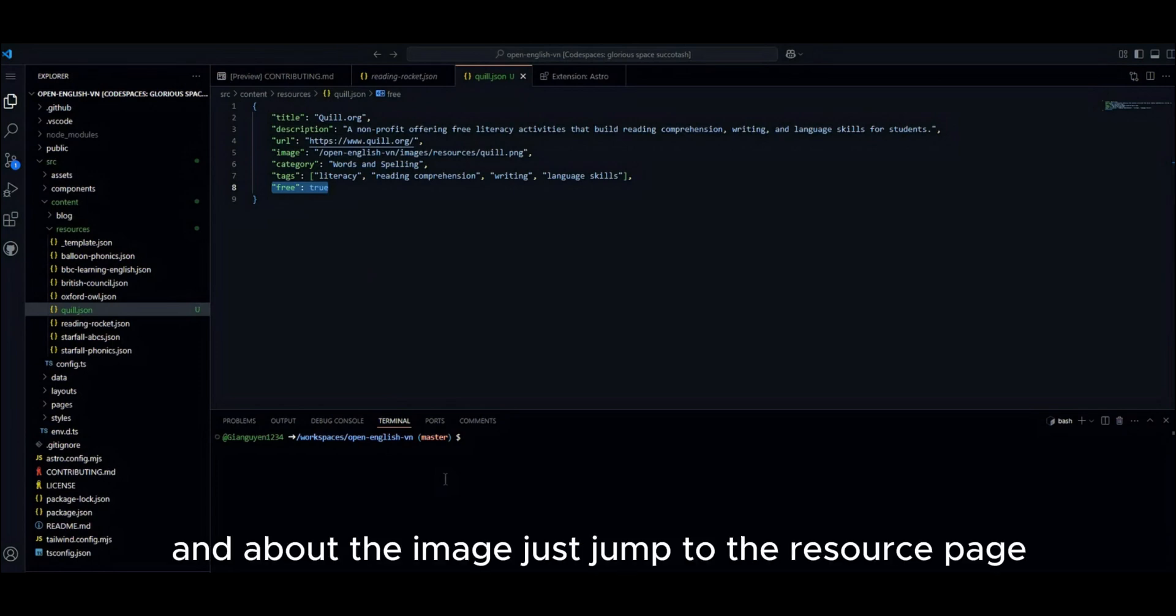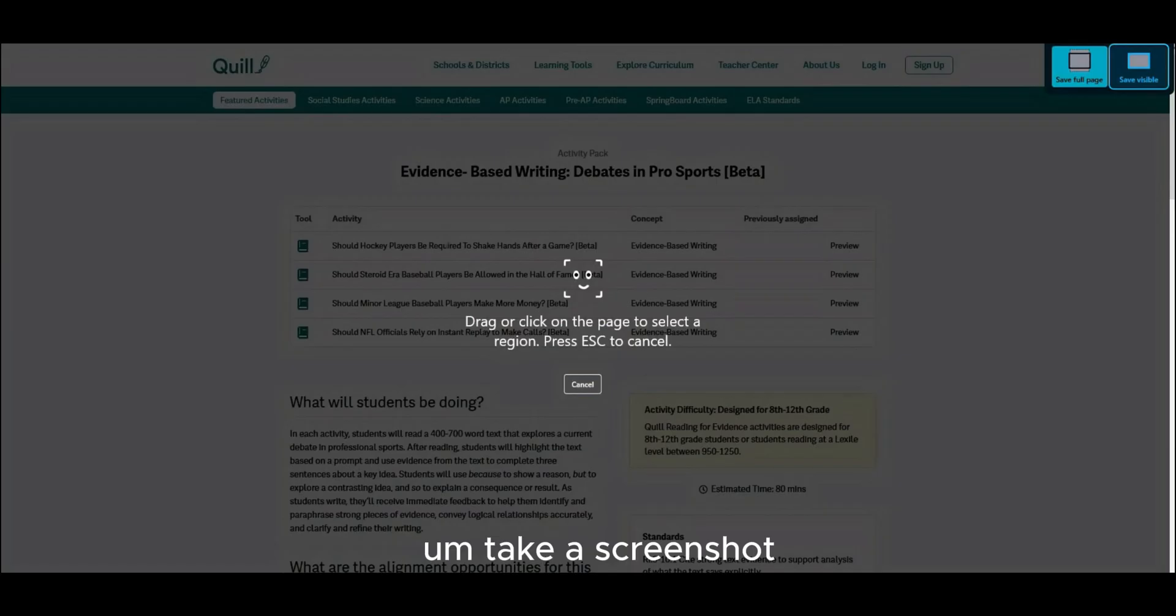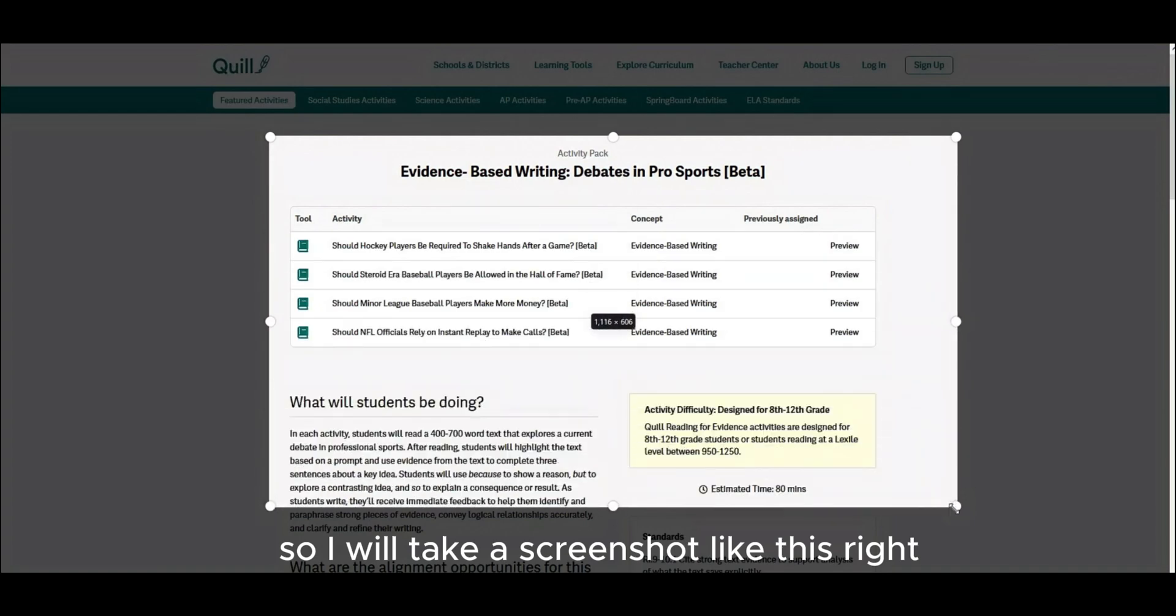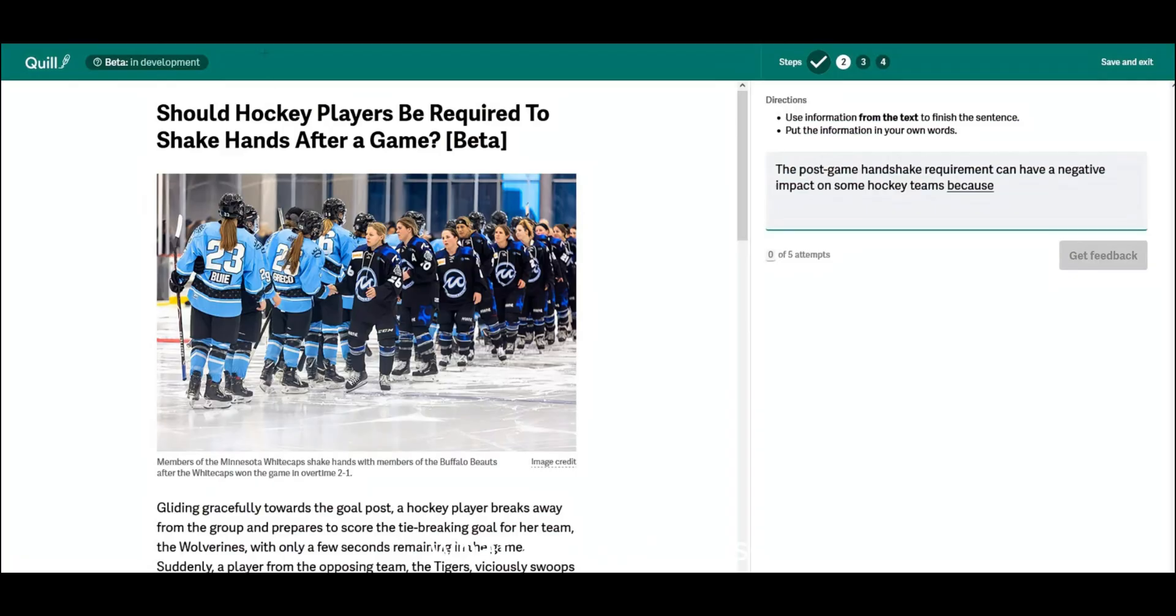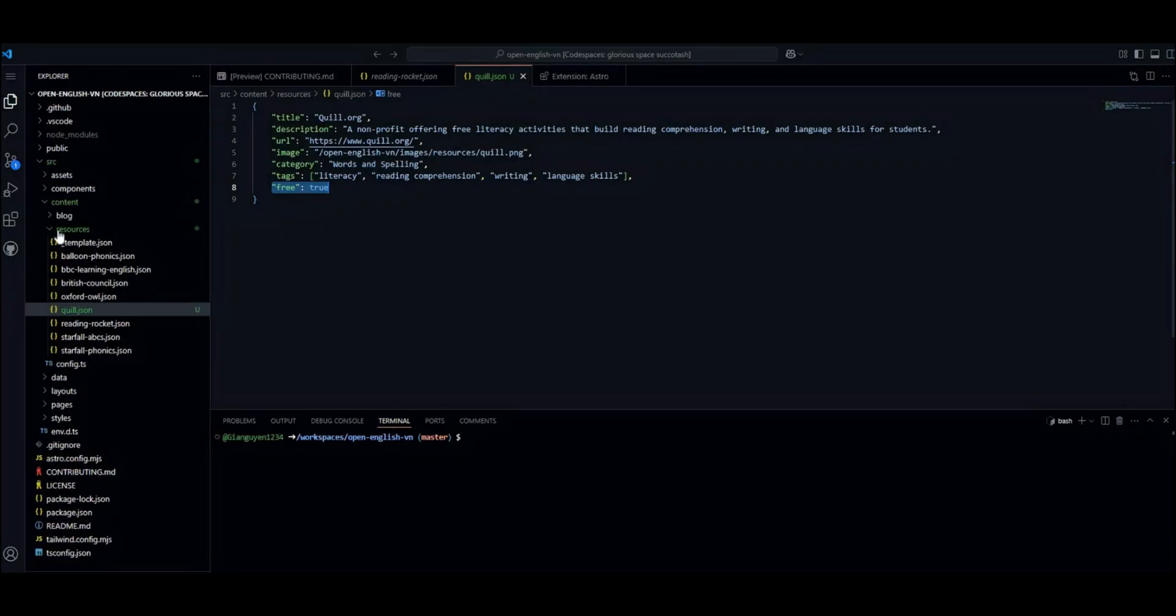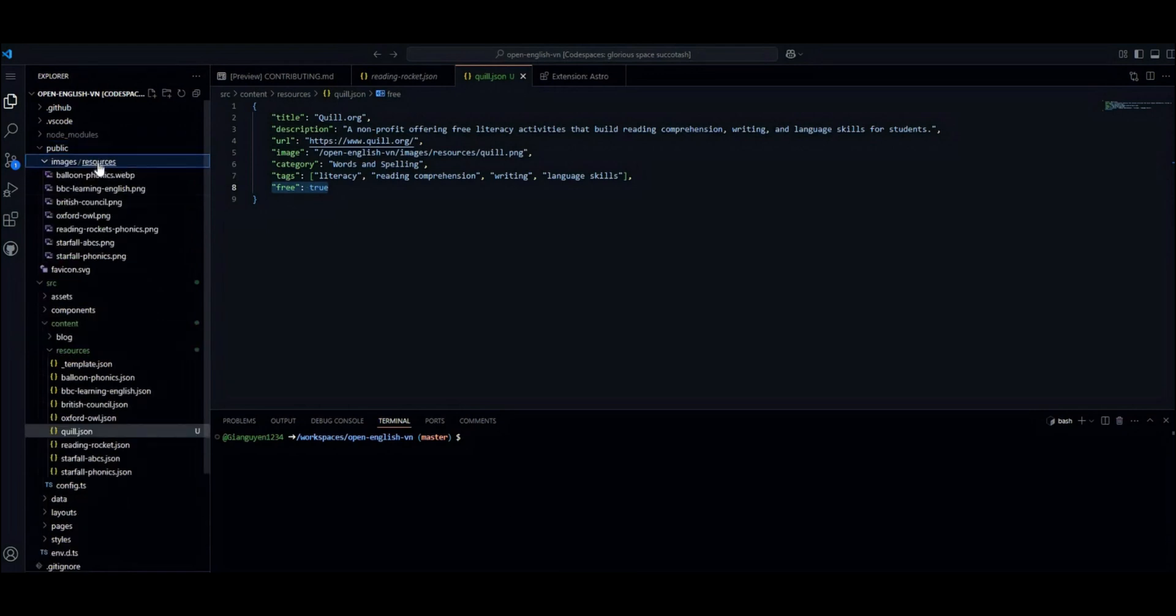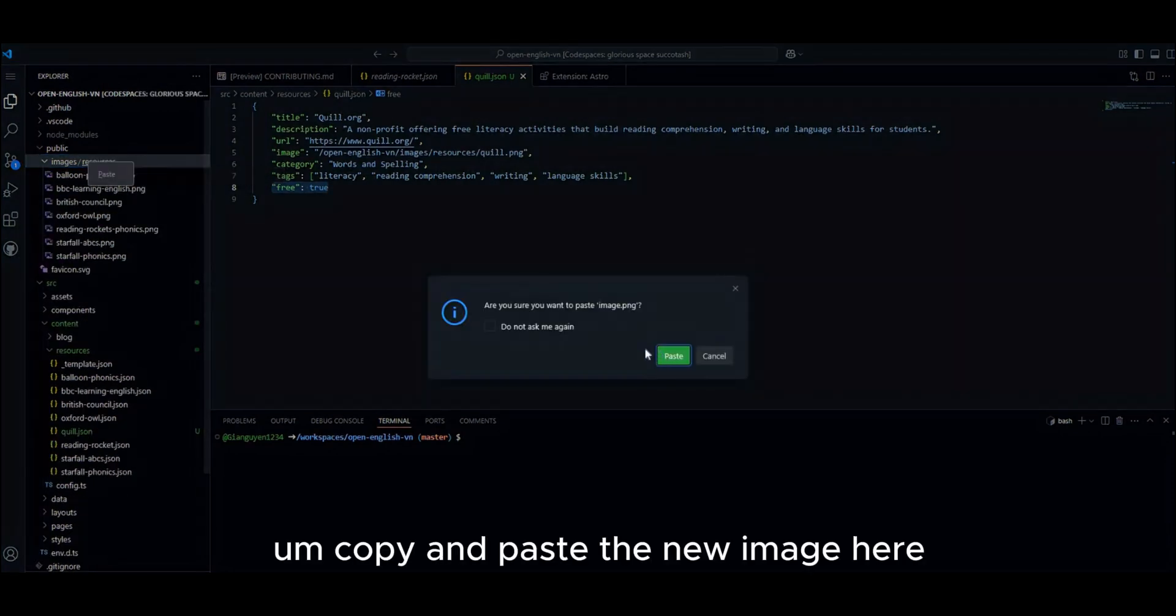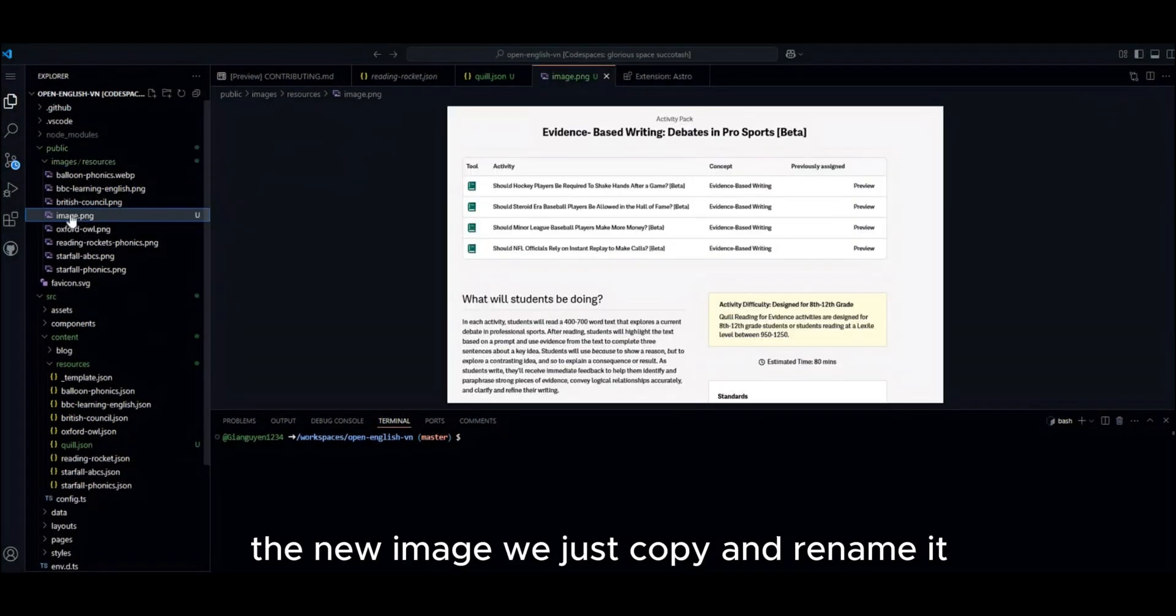Okay. And about the image. Just jump to the resource page. In this case, I have the resource page here. It's accrued. Take a screenshot. I'm using Firefox so I can take a screenshot easily. So I will take a screenshot like this. What about this case? Okay. We just copied. Jump back to our public site. Click at the images folder here. Inside the resources, copy and paste the new image here. The new image. We just copy and rename it.